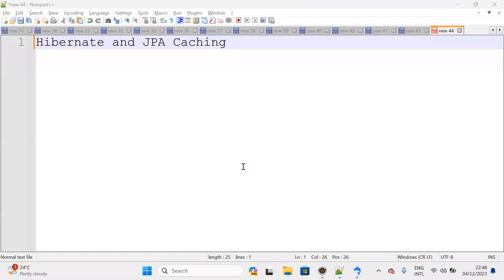Hello everyone, welcome back. In this lecture we are going to discuss about Hibernate and JPA caching. Before discussing caching, what is the problem behind it? Why are we implementing caching and what is the purpose of enabling caching in our application? Before that, I want to explain the problem statement.